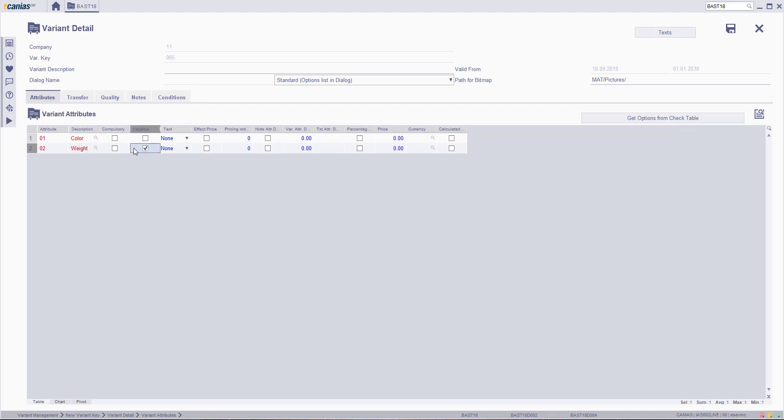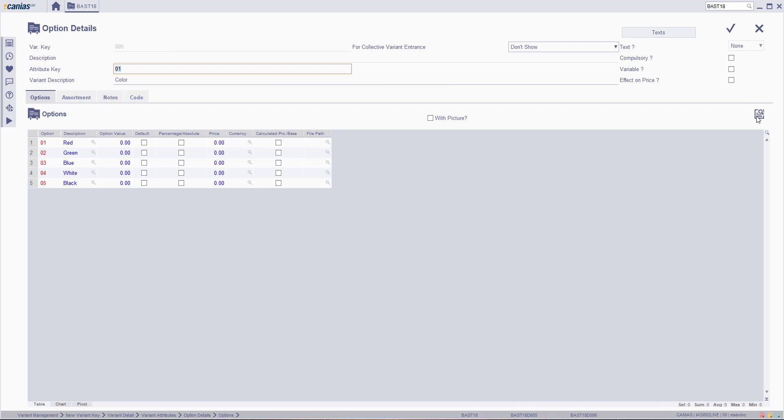To set the details of color variants, select the row and click the Details button. As you can see, all the color variants are listed on the screen. You may also change the options from the screen. Then click Confirm button.